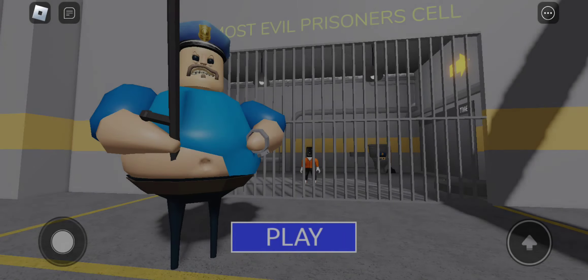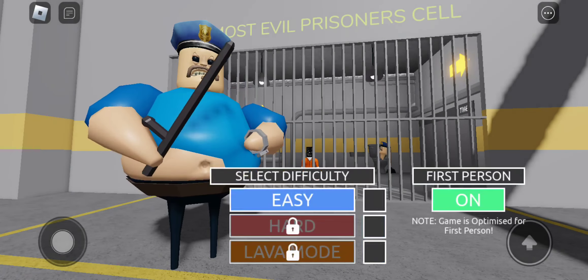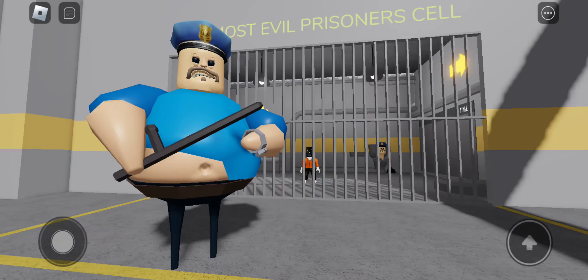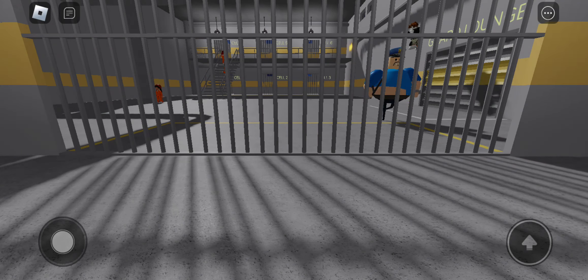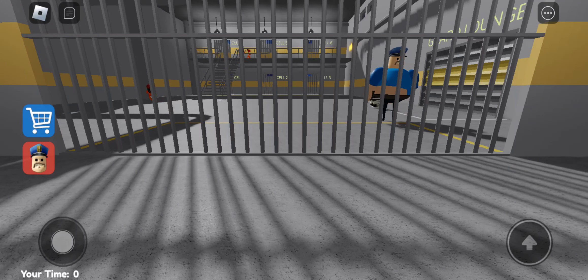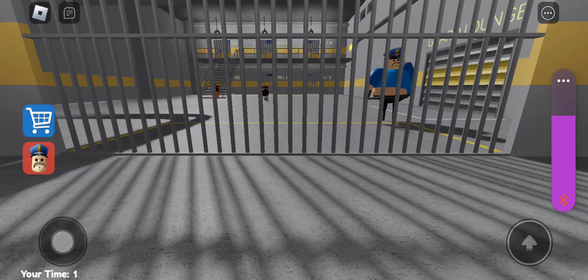Look, if you had one shot or one opportunity to seize everything you ever wanted, one moment, would you capture it or just let it slip?